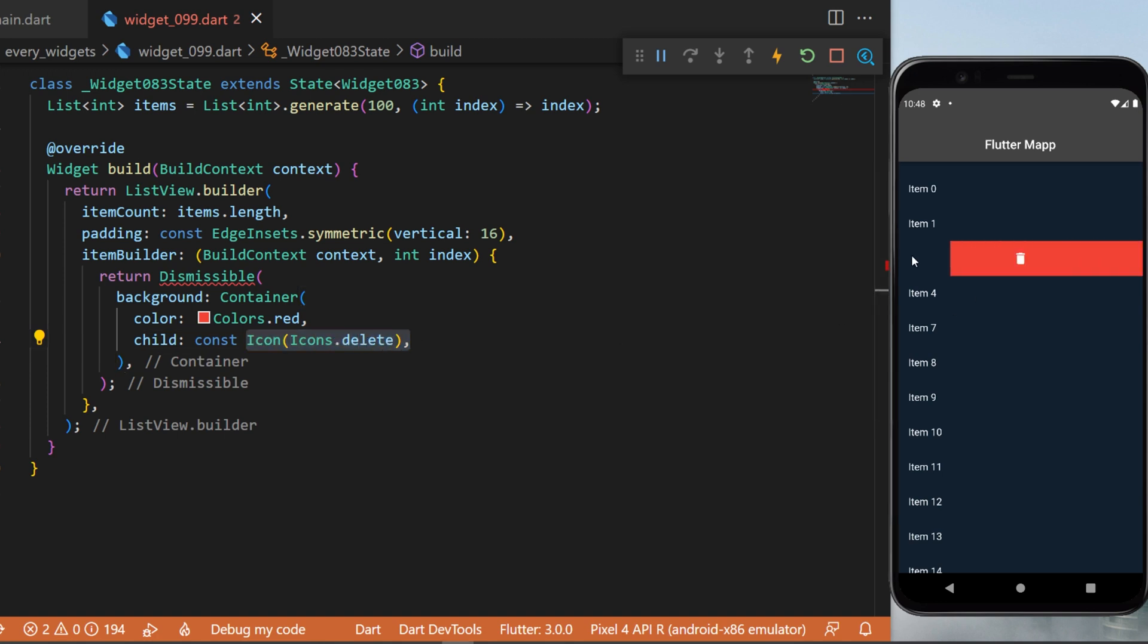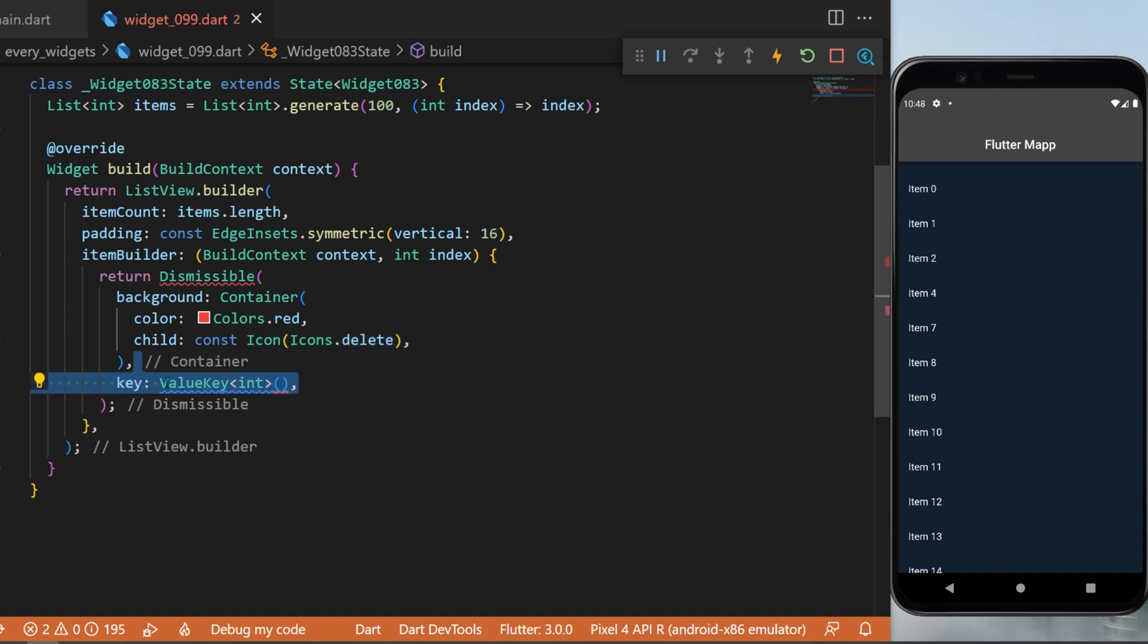I scroll, I have the icon delete with the red color behind. This is the background. Next we need to have the key, and for this one I will use the ValueKey int, and inside I will put the...